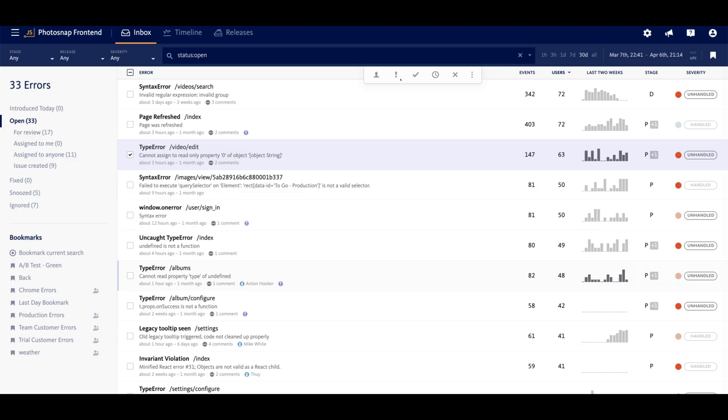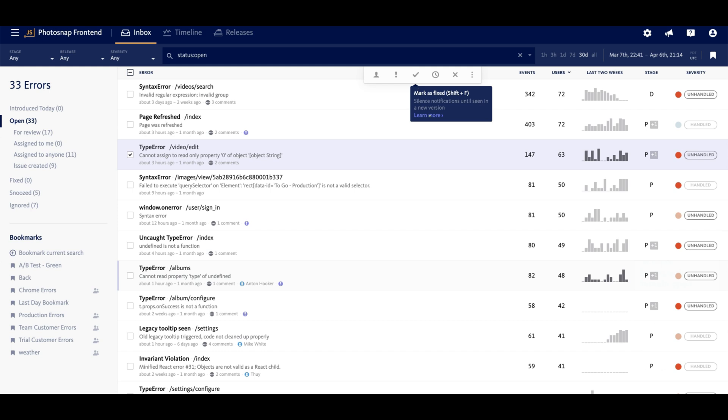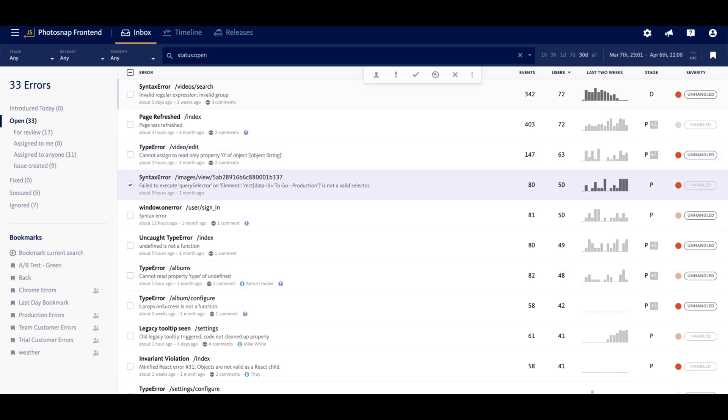Errors will remain open until a team member marks them as fixed, and for issue trackers that support two-way syncing, errors will be automatically marked as fixed after the ticket is closed in your system. So for example, we have a really great two-way sync with JIRA.